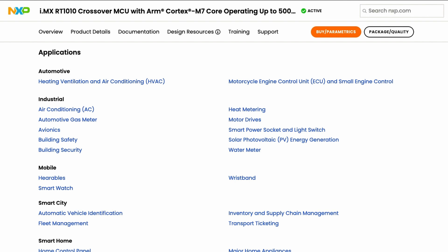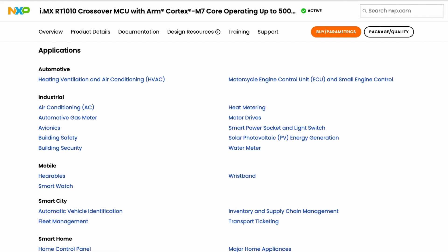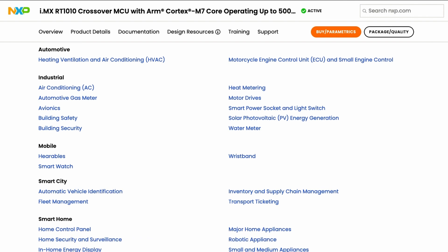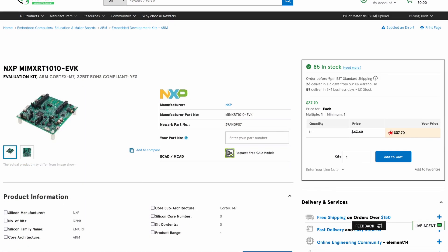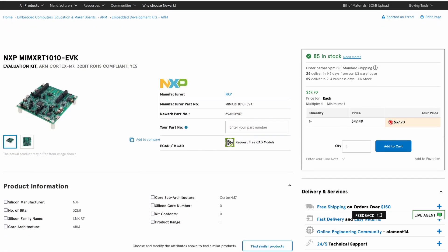It's designed for audio, industrial, motor control, home appliance, and IoT applications. Check out the documentation page and datasheet and pick up an evaluation kit via the links below.